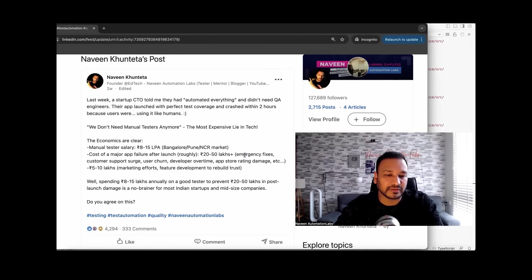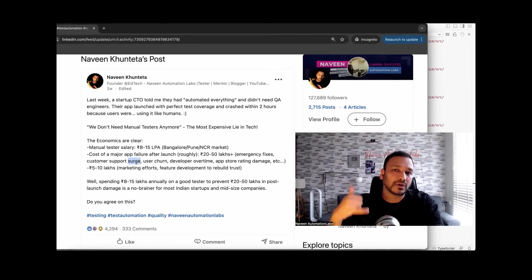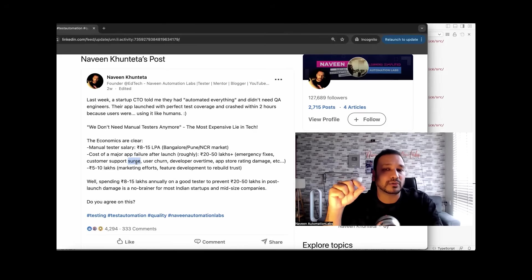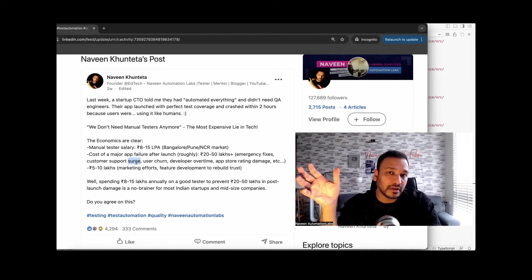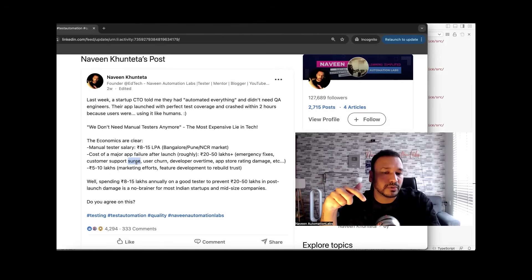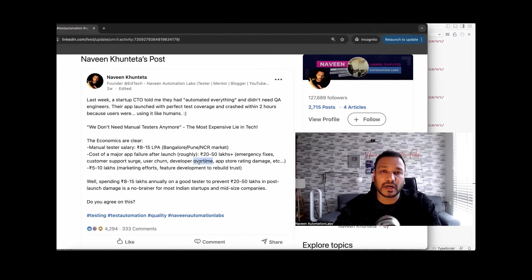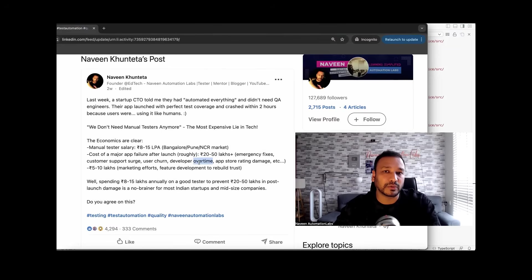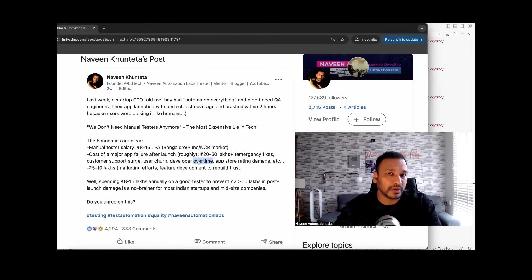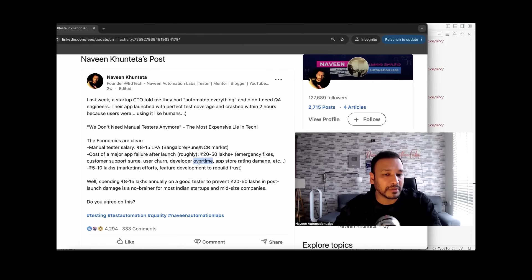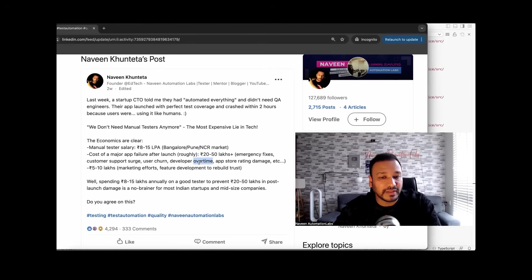This includes, for example, emergency fixes, customer support surges, because you have to hire a really good customer team because suddenly production bugs are coming. Customers are calling the help desk and customer care back to back, hundreds of issues getting surged to customer support. Then user churn, developer overtime. You need to hire some really good developers and give extra overtime work also. They'll be demanding more and your team has to work more on that. Obviously you have to spend money and increase budget for infrastructure and other things as well.